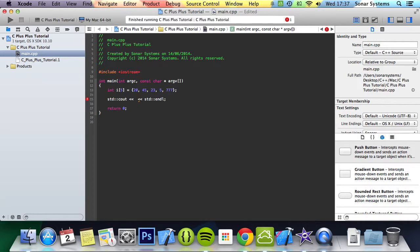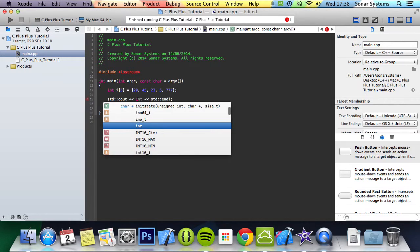If you've done any sort of computer science or anything to do with computers before, you'll know that instead of starting at 1, going 1, 2, 3, 4, 5, etc., you start at 0. So it goes 0, 1, 2, 3, 4, etc. So if we want to access the fourth element, we would do i square brackets, not put 4, but put 3.